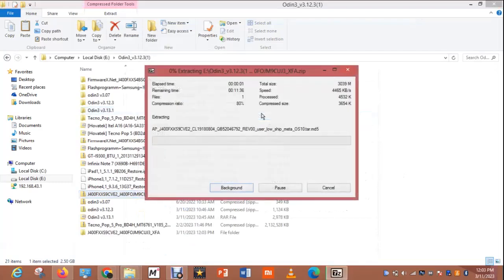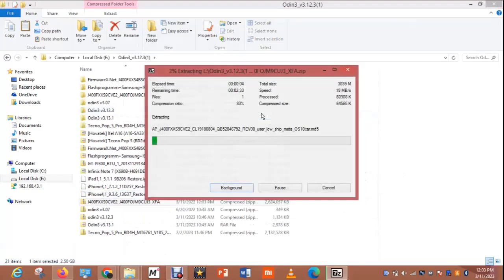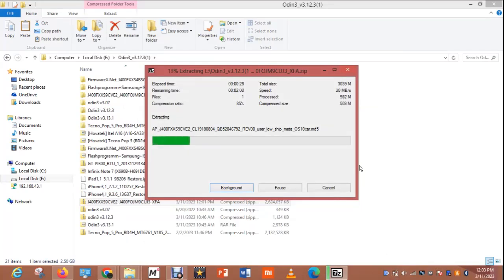Once you are done downloading, the next thing is to extract the file you just downloaded — that is the Samsung ROM. This is Samsung J400 and this is Android 9. I am trying to flash it with Android 10. If you don't know how to extract a file, please check another video. You can also download 7-Zip or any other tool that can extract a compressed file.